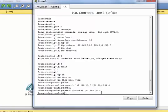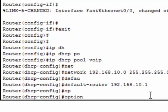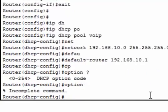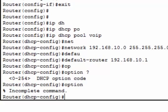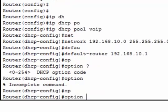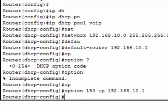After that we have to configure option 150 for VoIP. Here I can select 0 to 254, but for VoIP configuration we need option 150. This is mandatory for VoIP configuration. Then IP, the router IP is 192.168.10.1 and exit.